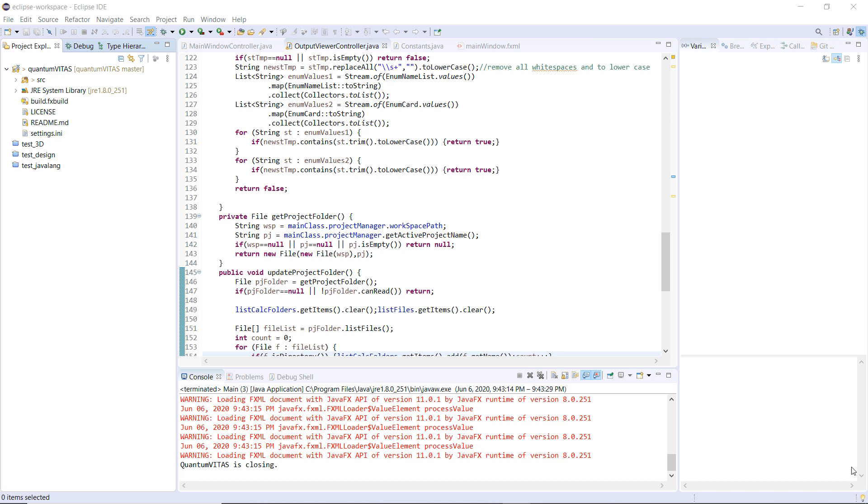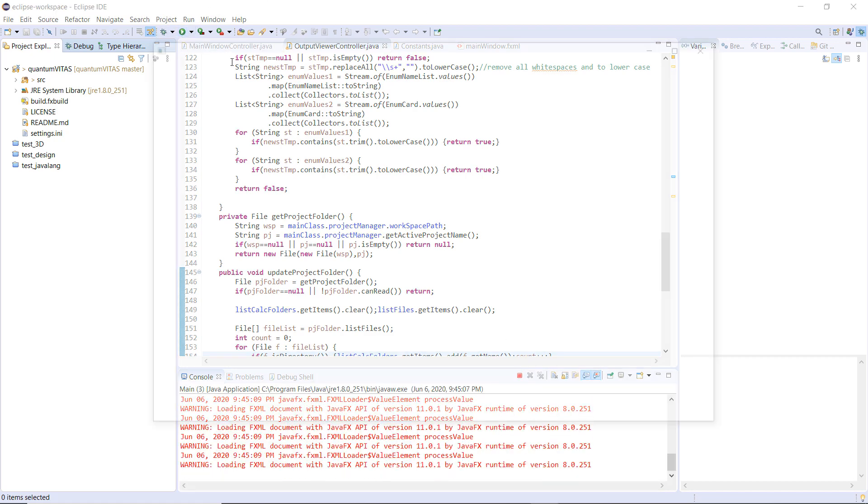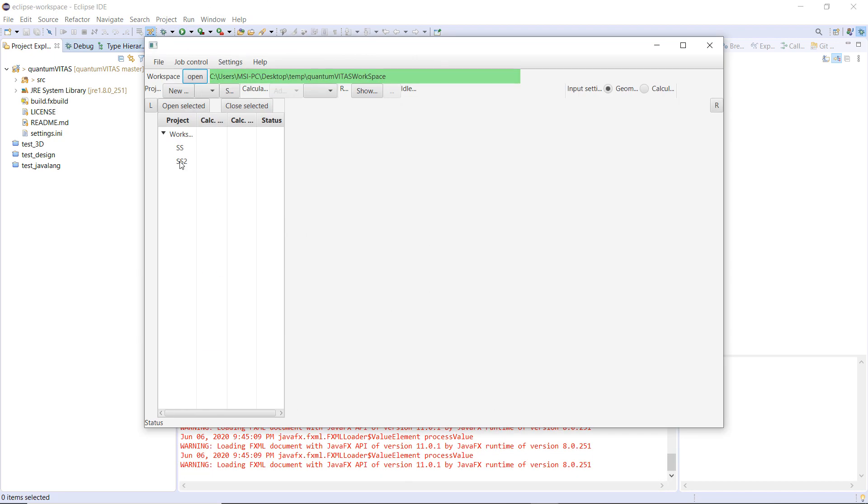Hello everyone, welcome back to my channel. In this video, I would like to show you the current development progress of Quantum Vitas, which is a new graphical user interface design for Quantum Espresso. So let's get started, run the code, and this is the user interface.